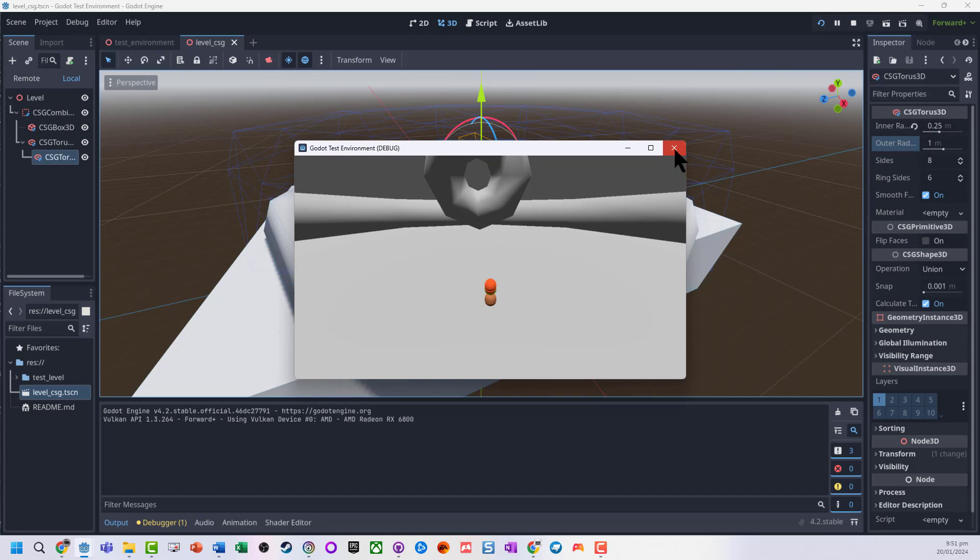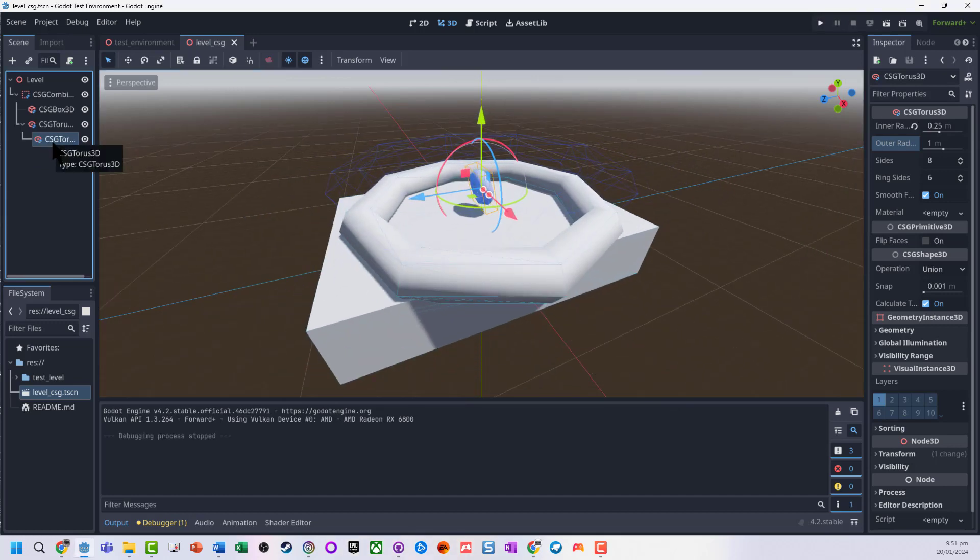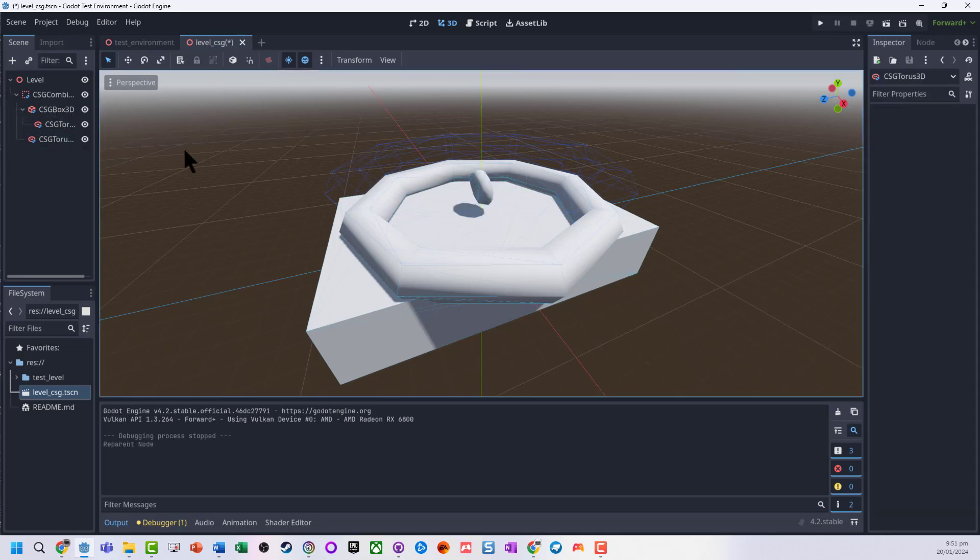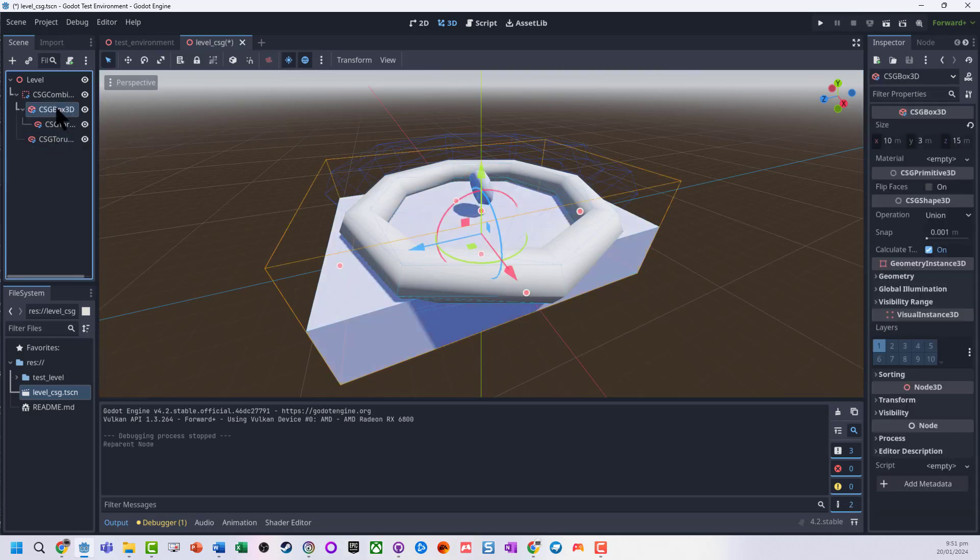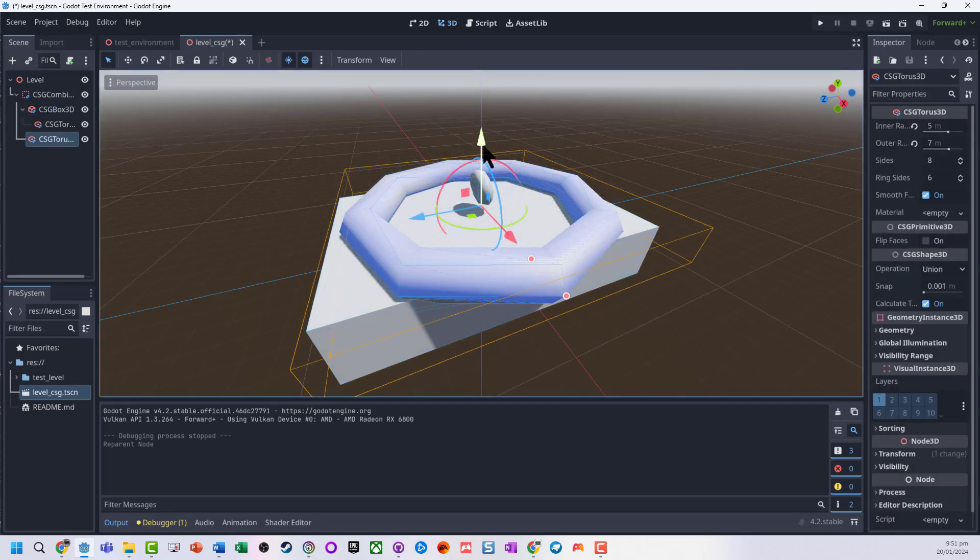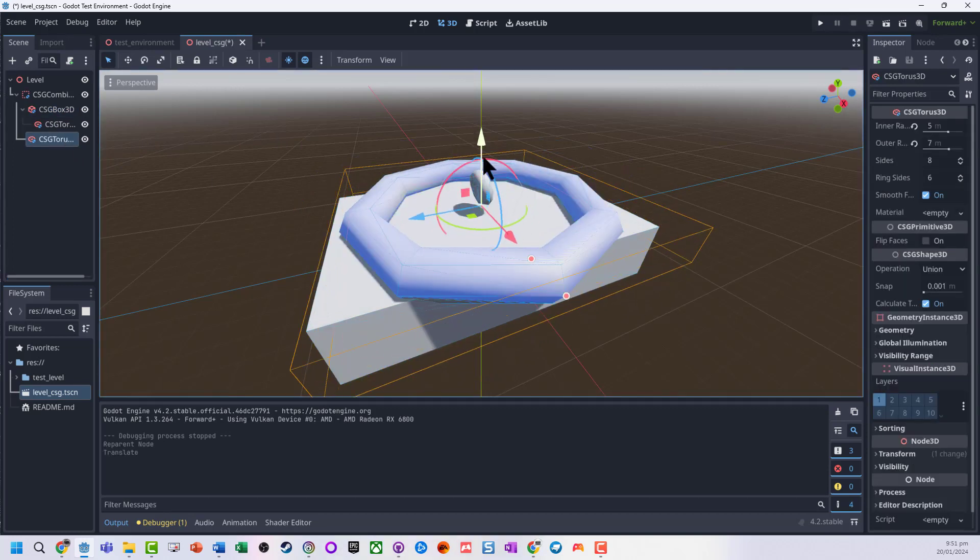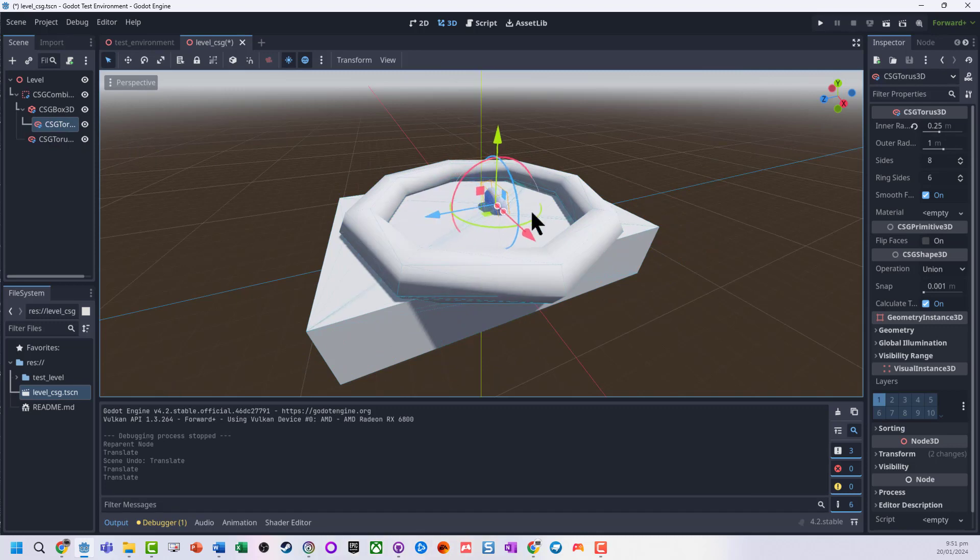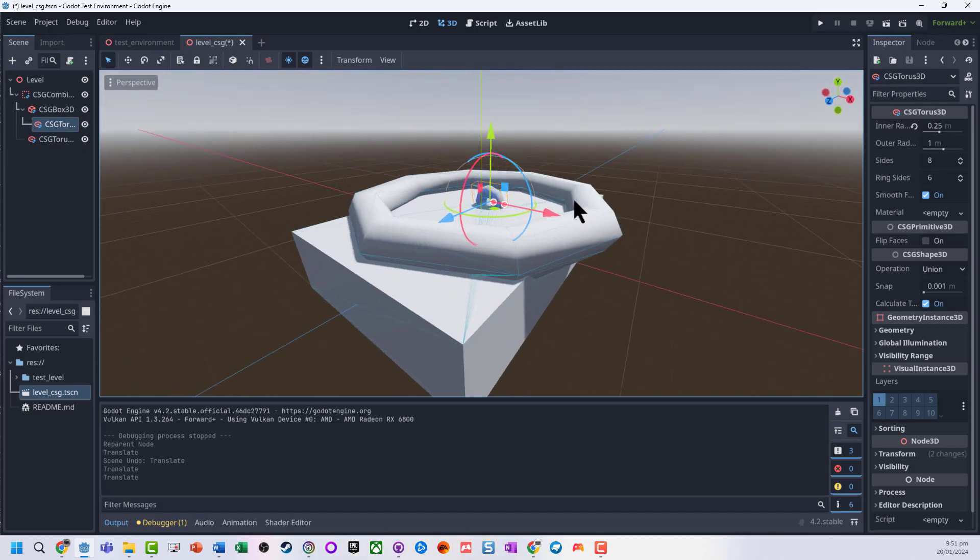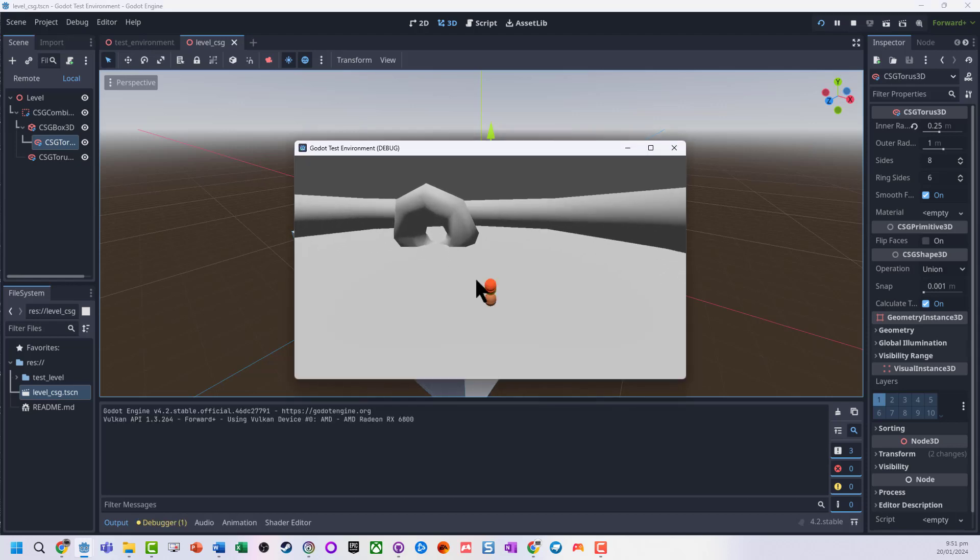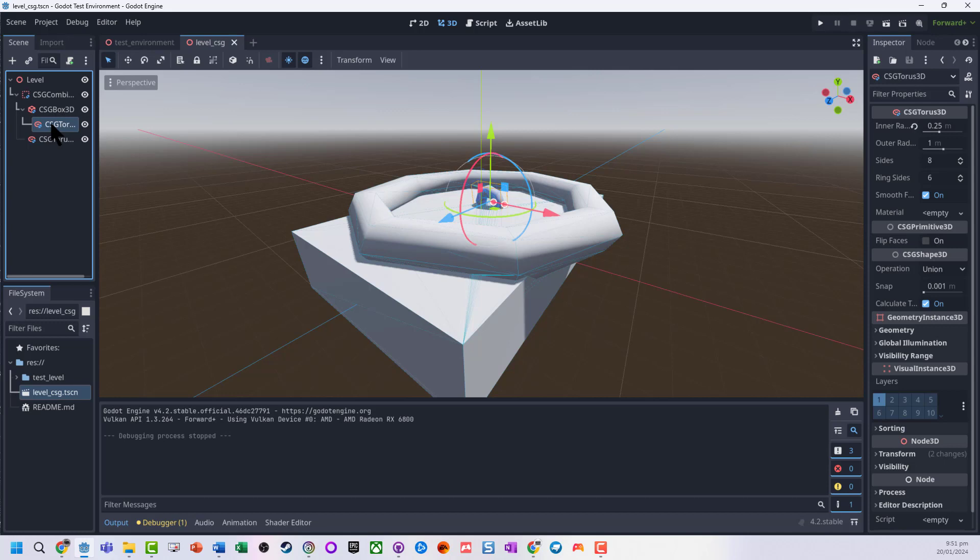Now as you can see, it's currently a child of this other torus. I'm going to make it a child of the box, so the CSG box. And what I'm going to do is actually move that torus so that it's actually inside the shape. Not going to do anything at this point, but we can see it's actually in here.